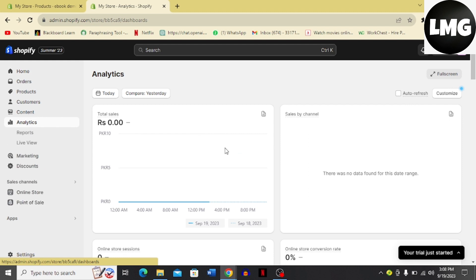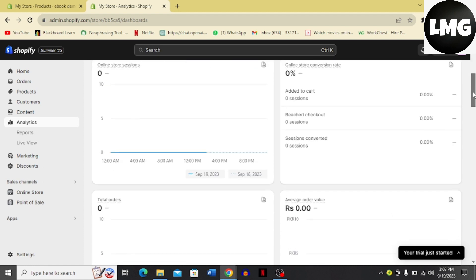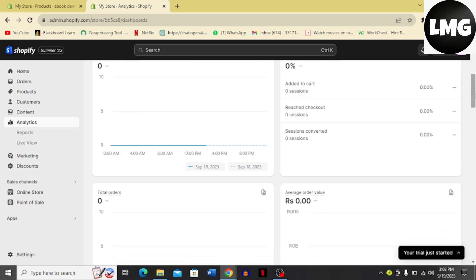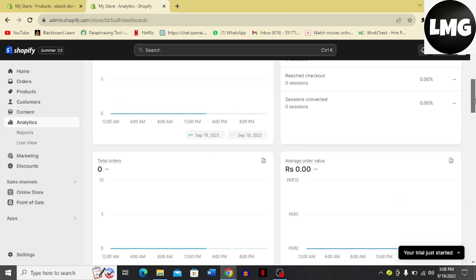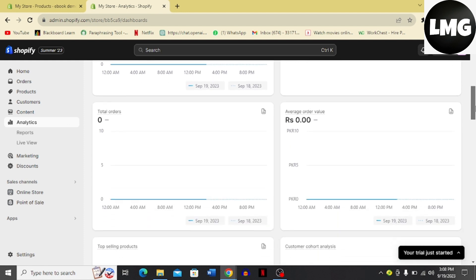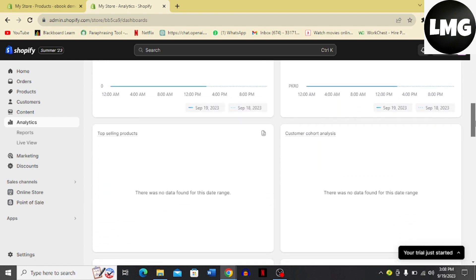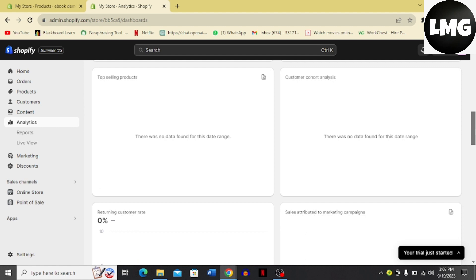Once you click this, this interface is going to open. Here you can see that you have your total sales, sales by channel, online store sessions, average order value, online store conversion rate, and total orders, top selling products, and customer chart analysis.